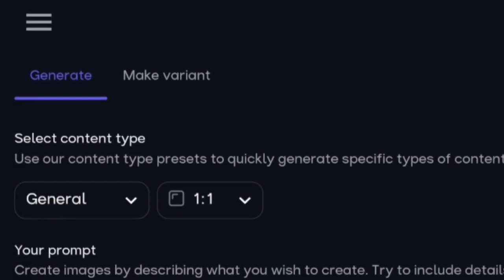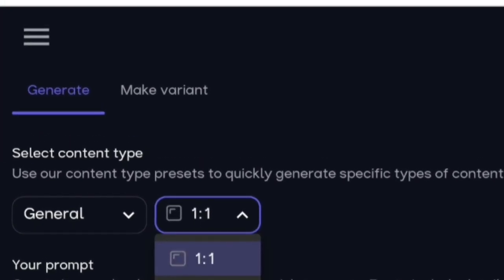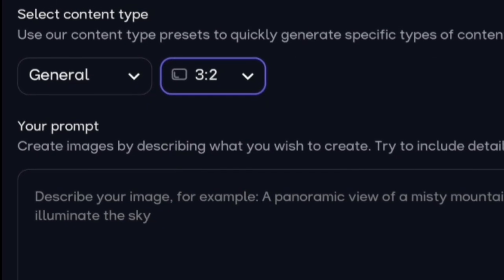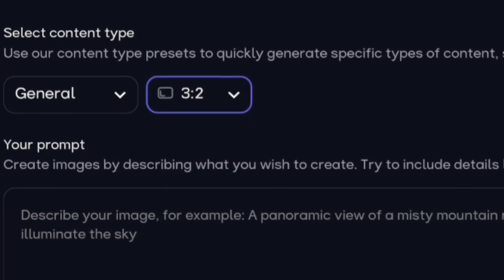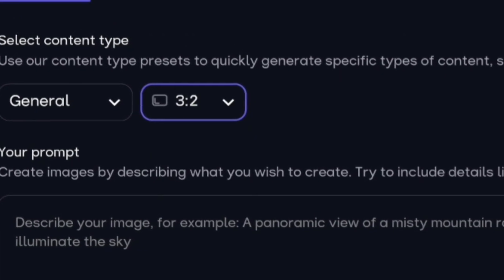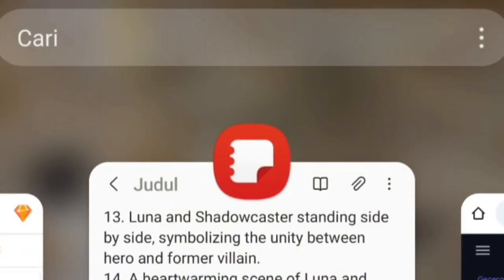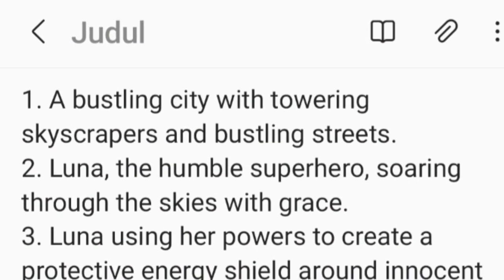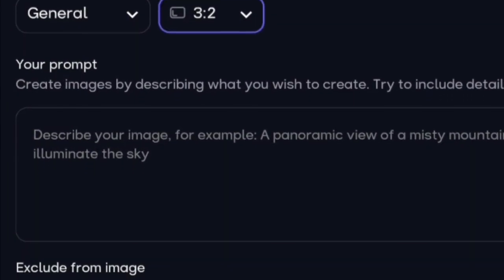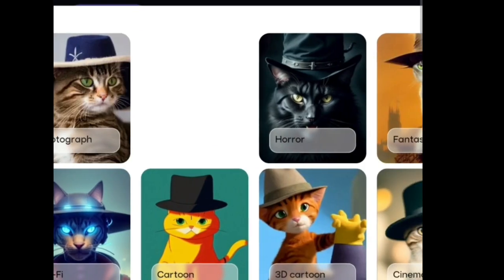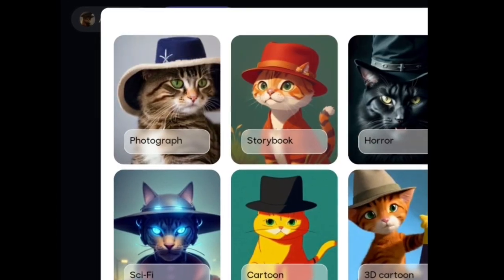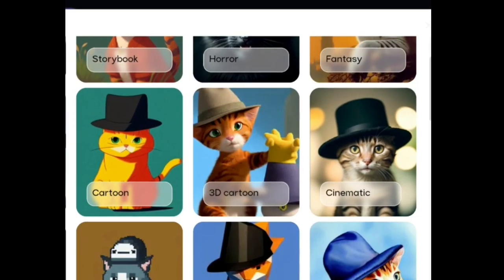Search for new image. When you click on new image, there are some settings to adjust. For the content type, choose general. For the size, let's go with a 3-to-2 ratio since we're making a video for YouTube. Your prompt is the command we got from ChatGPT earlier — click on the English text, just copy it, then paste it here. You can fill in the details, or directly move to select a style, like photography or something else. I'll choose sci-fi because it suits the superhero theme.